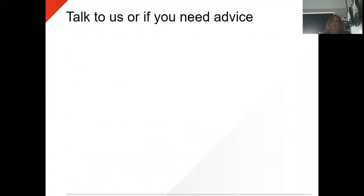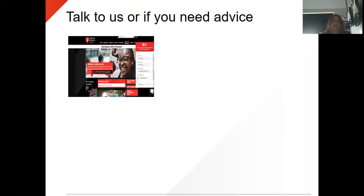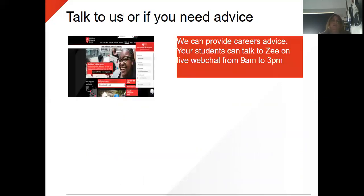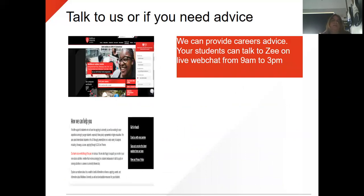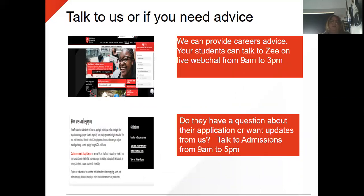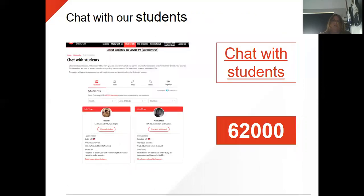If you've got any further questions, you can ask for advice from us. Your students can get to us and talk to us on a daily basis — we are there on chat. Talk to us from 9 to 3 p.m. We also have our admissions team on hand from 9 to 5 on our chat function within our website. If you've got any questions about someone's admissions, please contact us and get your students to contact us. We have live chat going all the time.